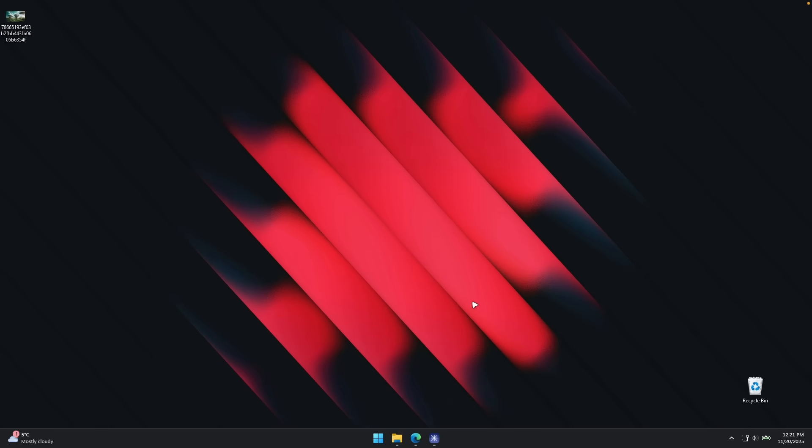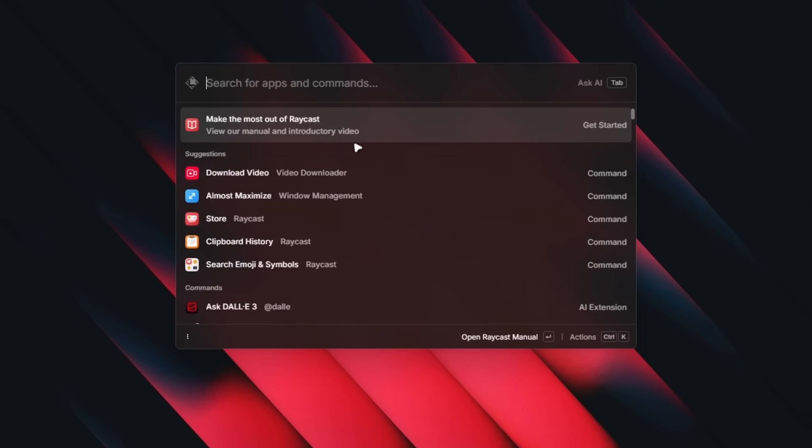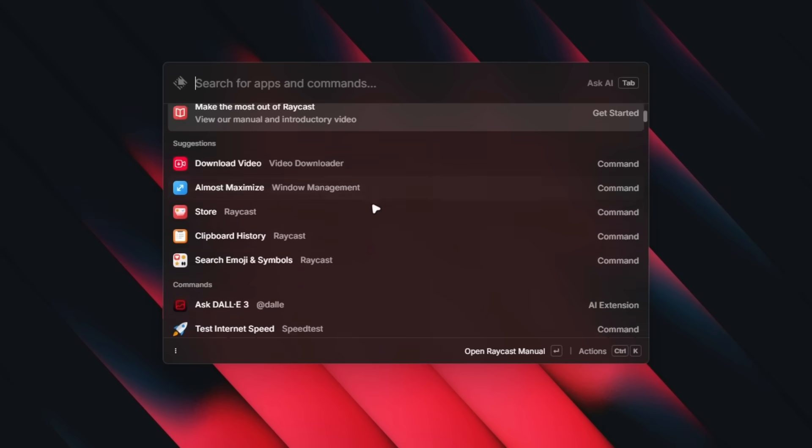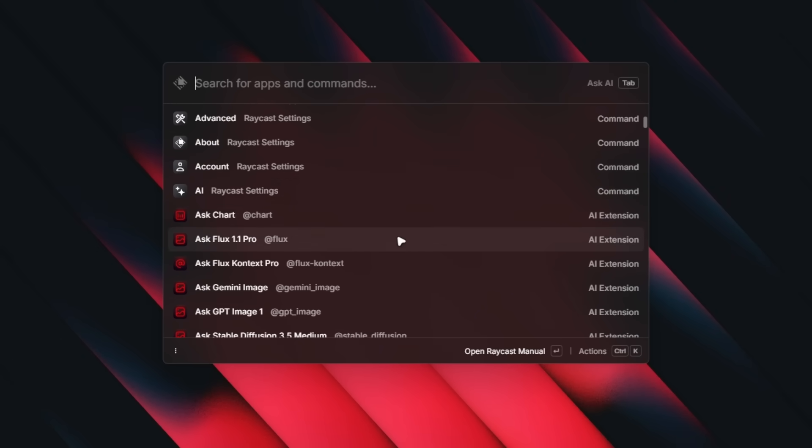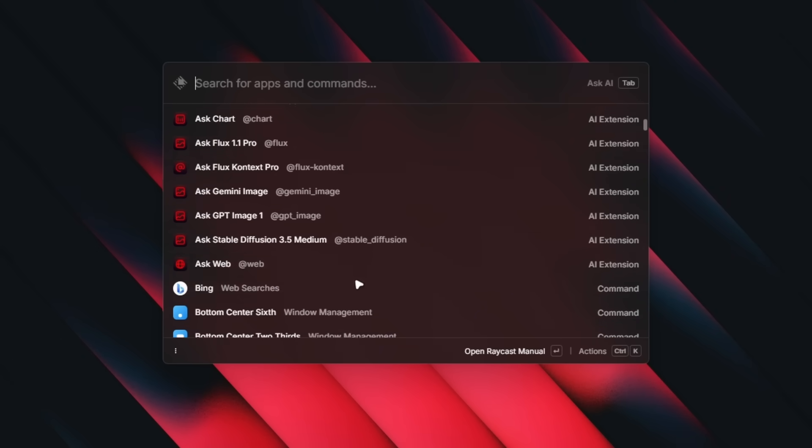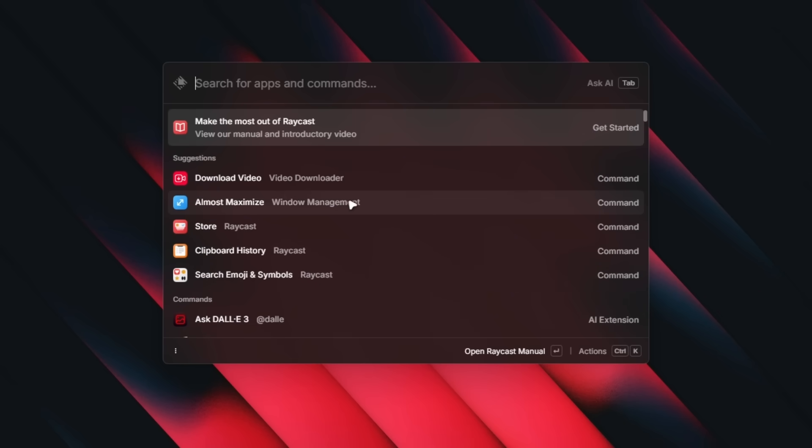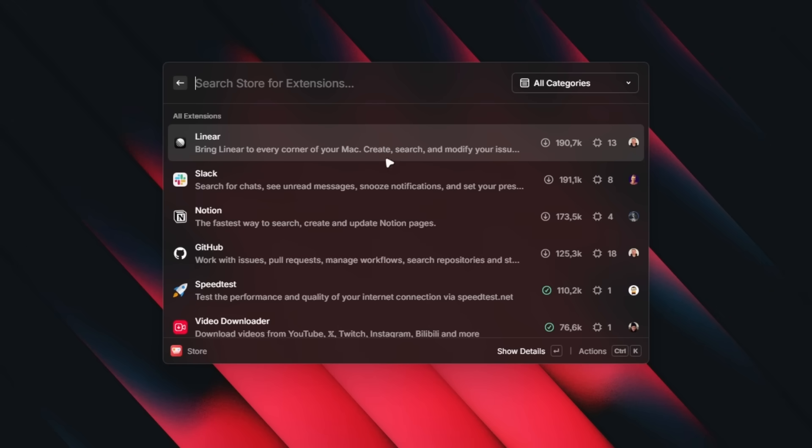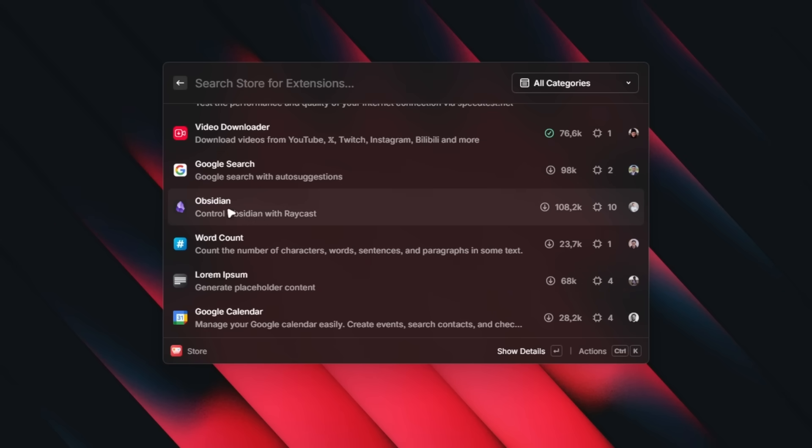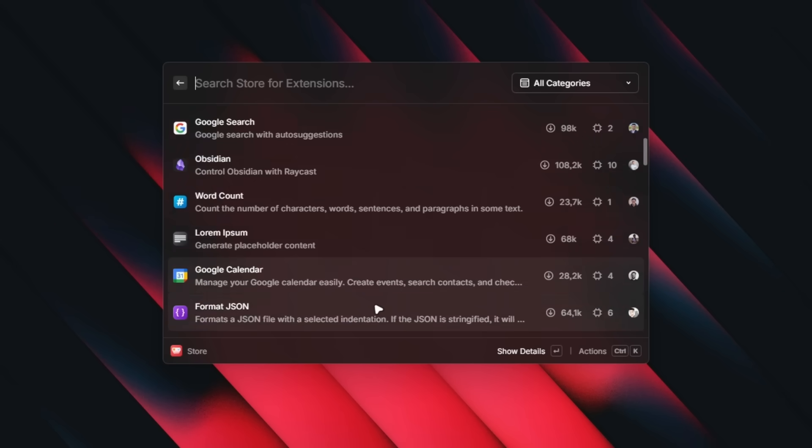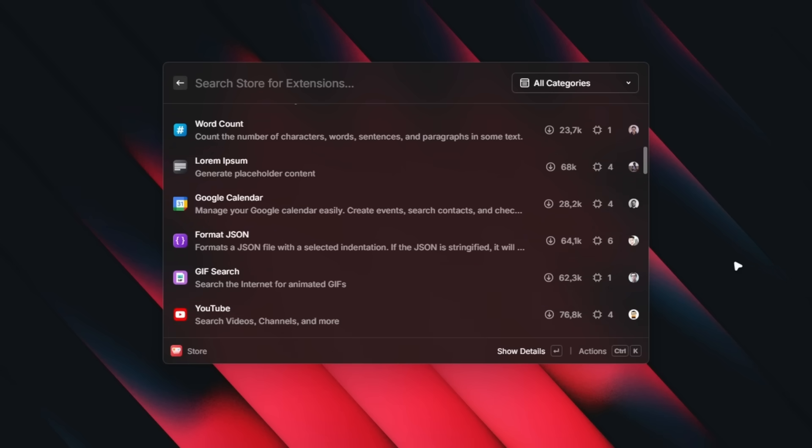Overall, I do think that Raycast on Windows is definitely a game changer. Now, you may know tools like Flow Launcher and also Power Toys. But this one, I think it's on another level with its UI design. And it has a ton of really cool features. And you can also install extensions. For example, if you go to the store, you can install a few extensions which you find useful. Like Google Search, Obsidian, WordCount, Google Calendar and many others. So yeah, this is Raycast for Windows.